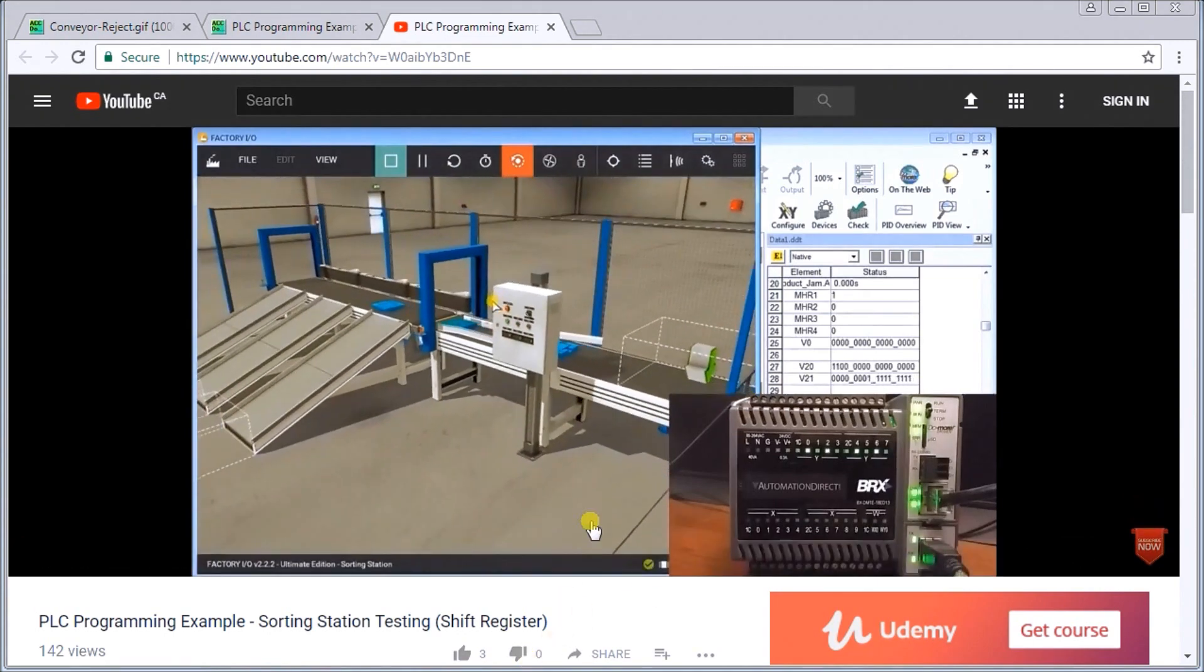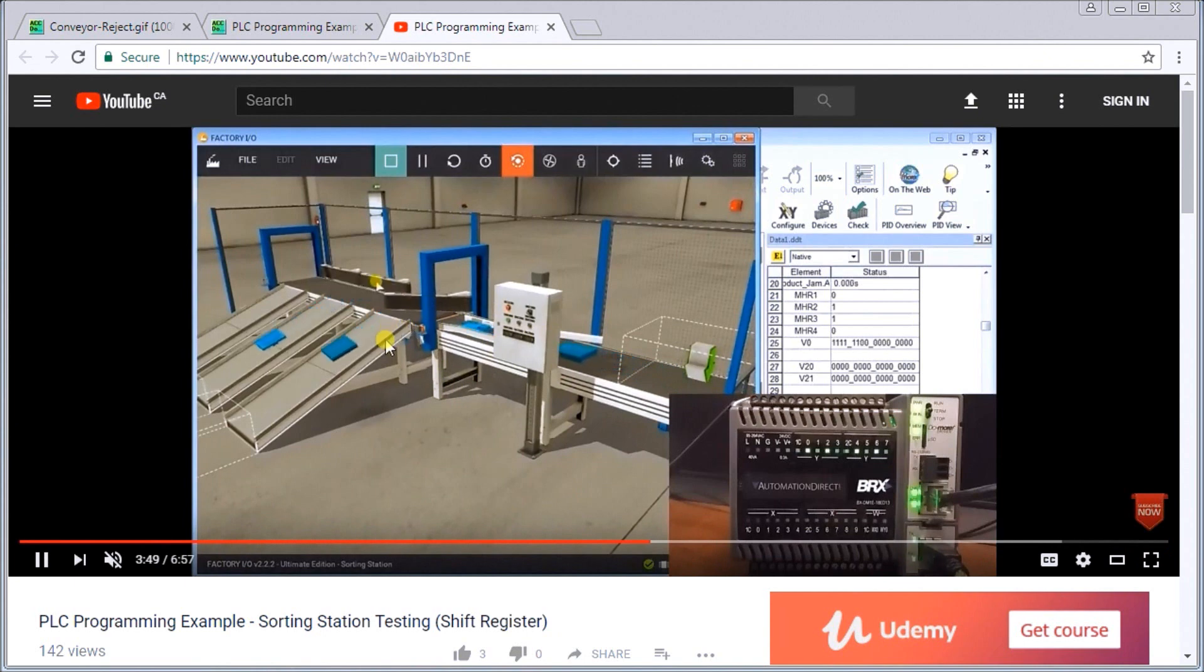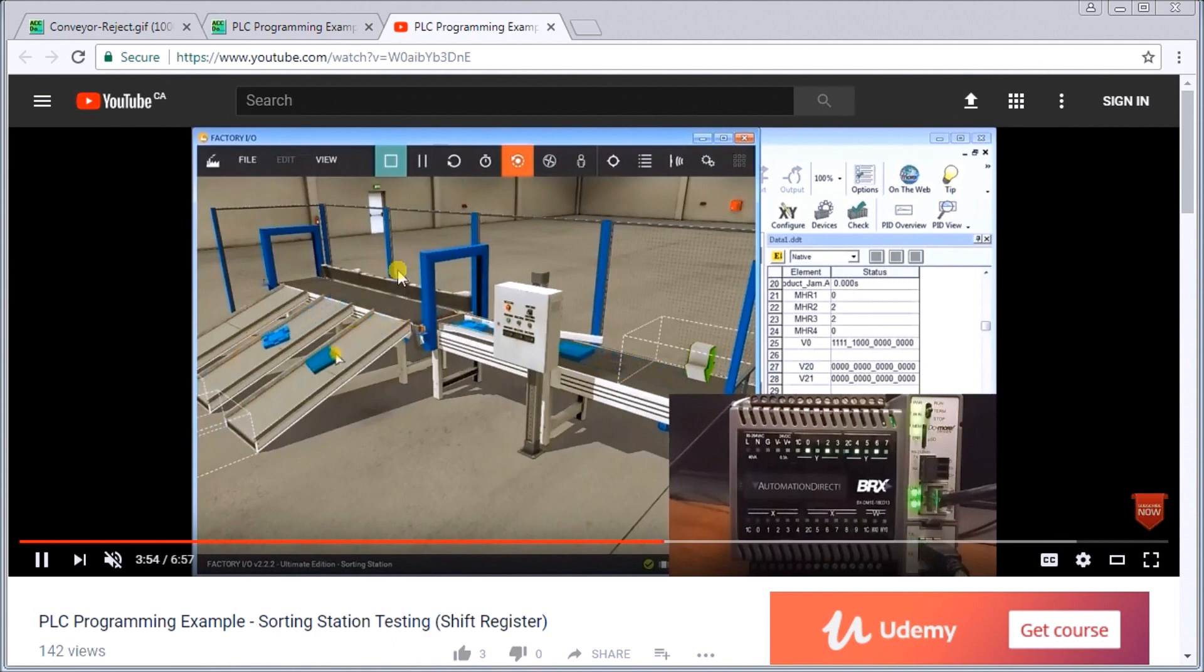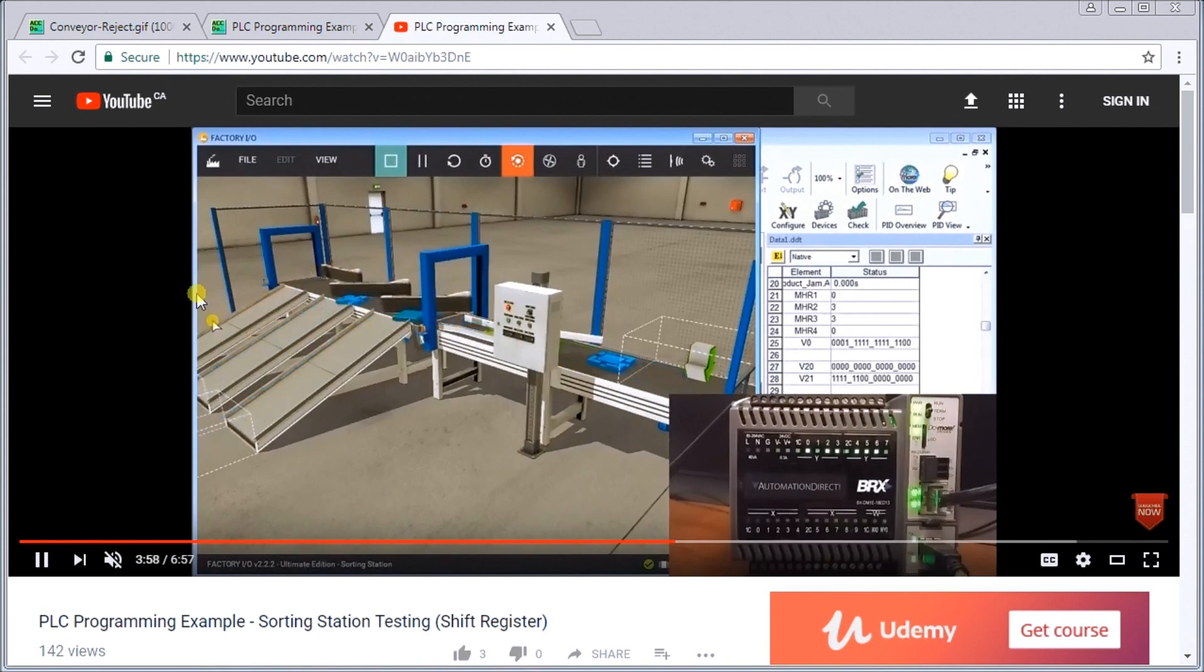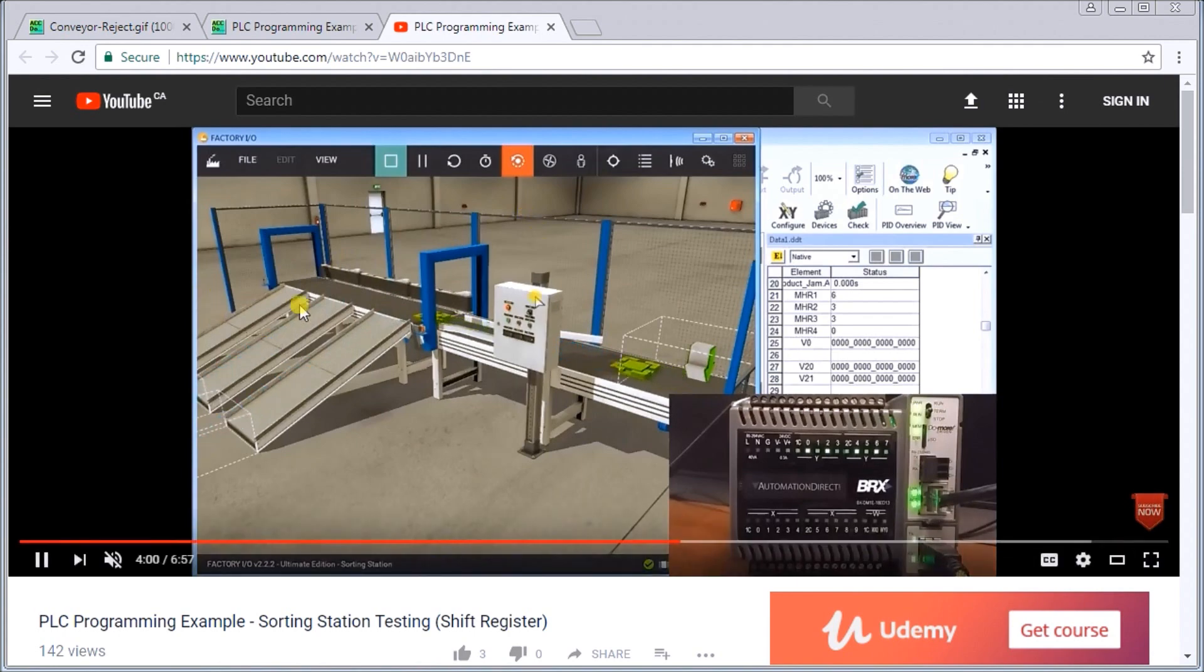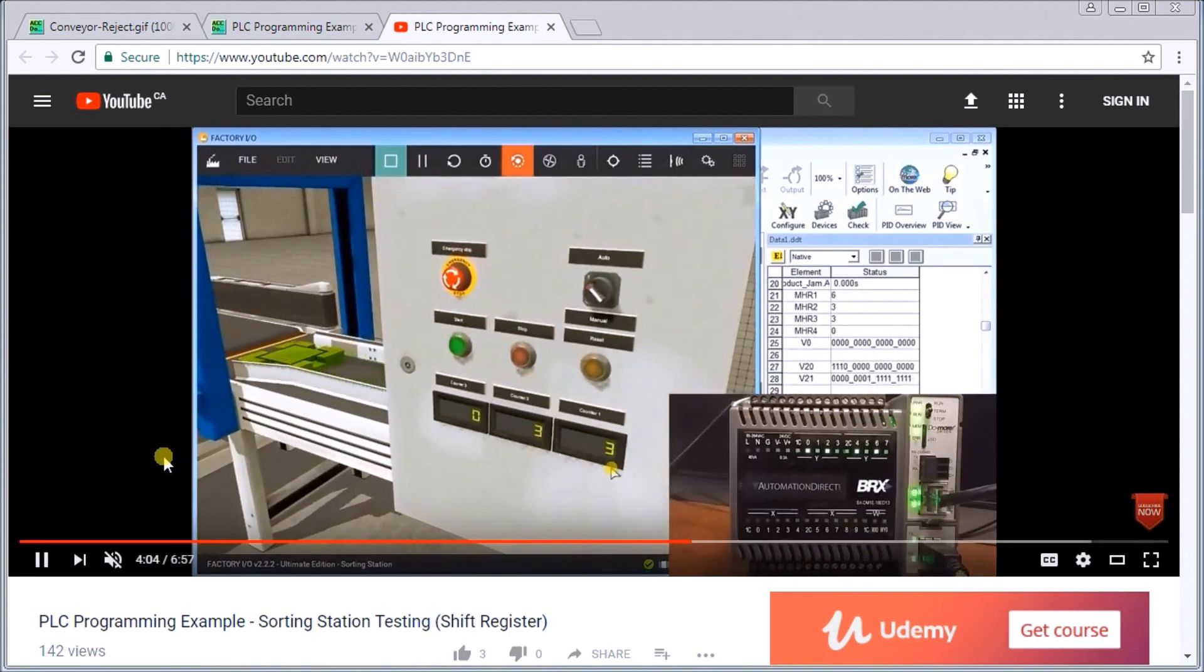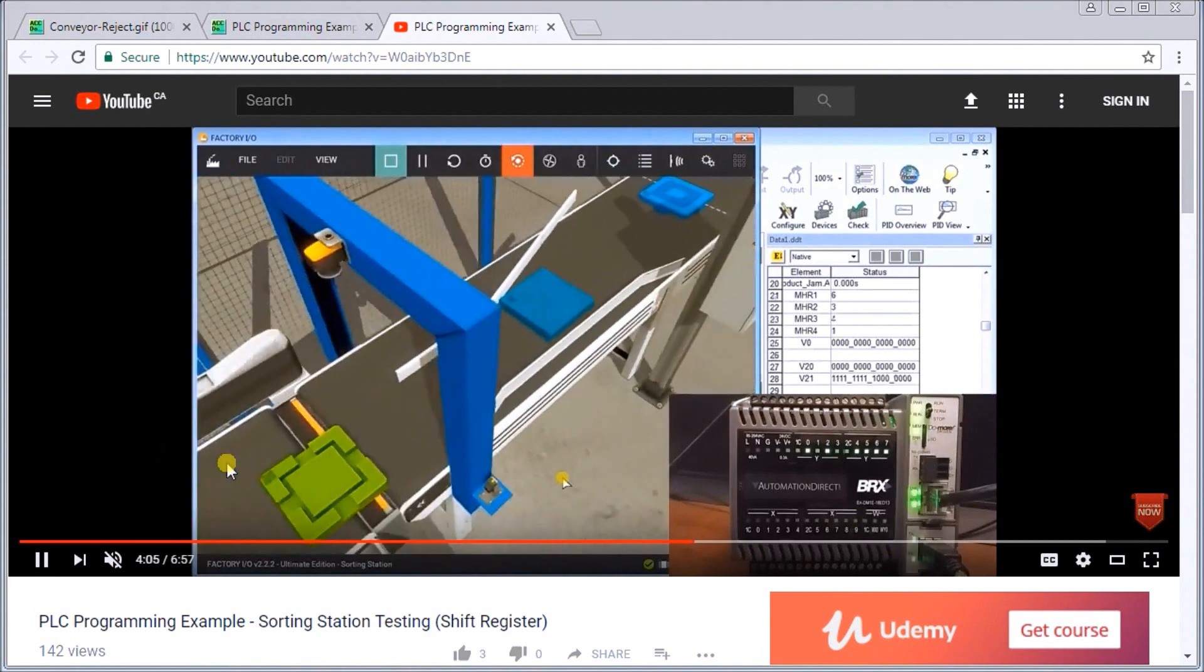This is using Factory IO and Factory IO allows us to simulate certain aspects. Right now we see things coming down the conveyor belt. Depending on what it actually senses, it determines what slot it's going to go down into. The green one itself should go all the way to the end and then be rejected, and we keep count.